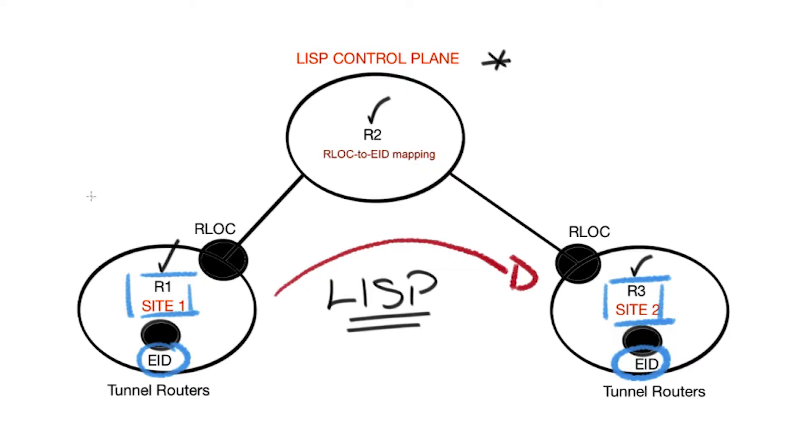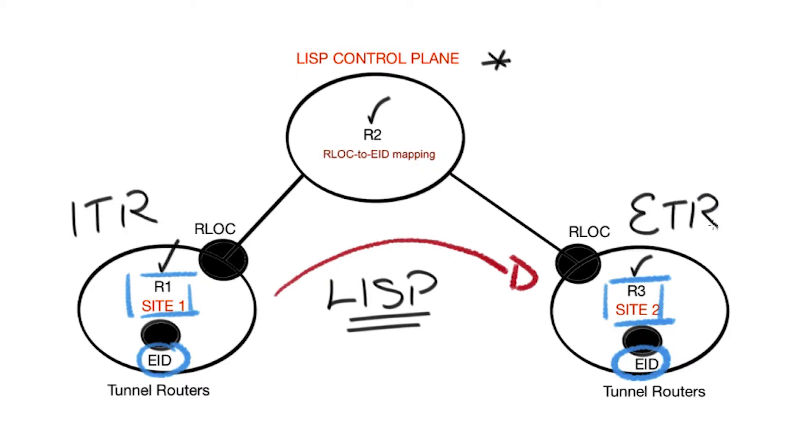The tunnel routers R1 and R3, these are the first hop devices that the EIDs connect to. They will perform the LISP function of an xTR and ETR depending on the flow of traffic. The LISP control plane, also known as LISP mapping database, is located on R2.